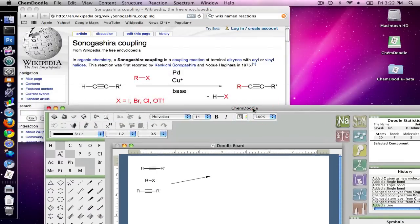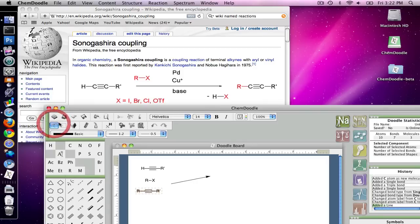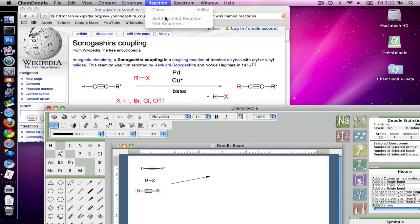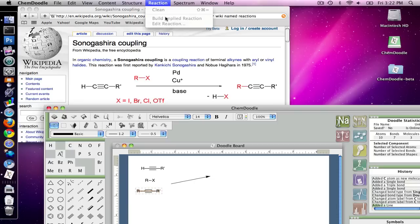Now I'm going to build the reaction together. We do have a function in the reaction menu called build implied reaction that will take the reactants and products and set it to the reaction based on how they're oriented around the arrow, but just in case you want a little bit more preciseness or you want to do more complex reaction schemes, you can manually edit the reaction.